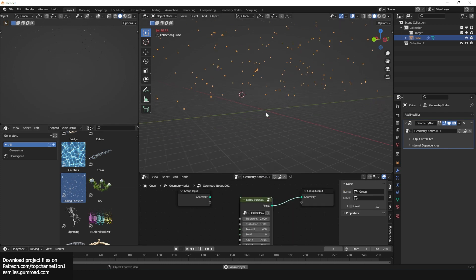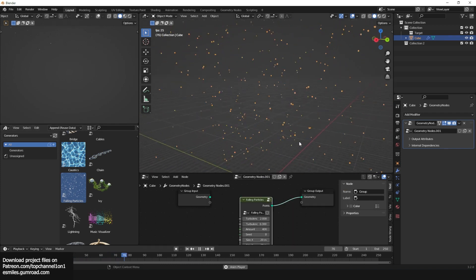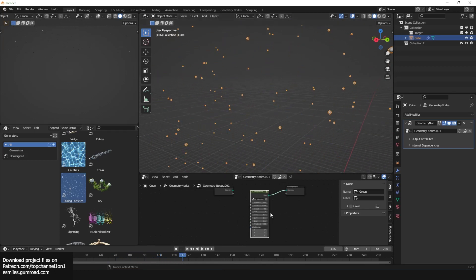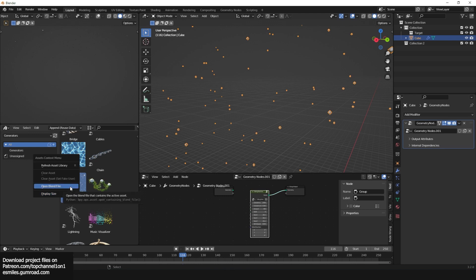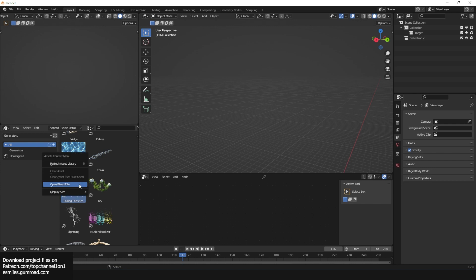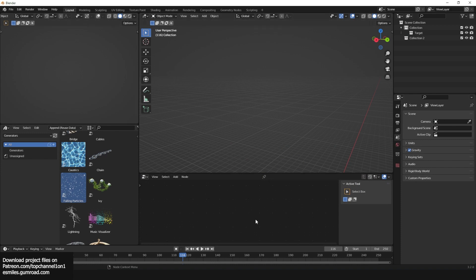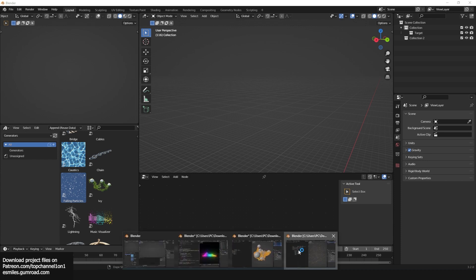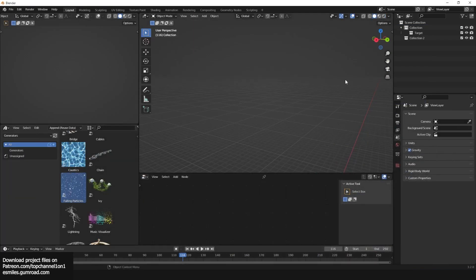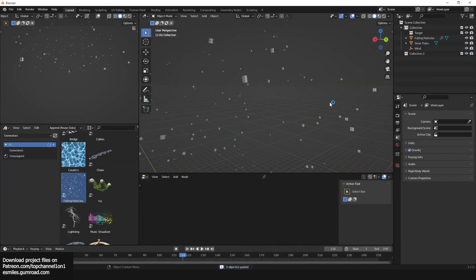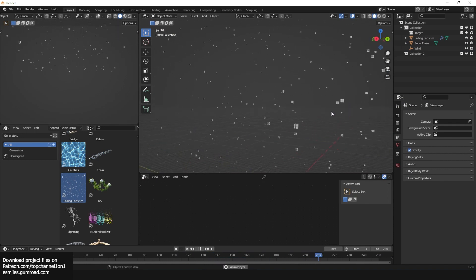For example, if I have a cube, I'll create a geometry nodes tree and bring in the particles generator. You can see the flying particles preview, which looks nice. That's one way to do it, but I think the intended workflow is to right-click, open the blend file, and copy-paste from it into your own blend file — because that blend file has everything prepared, including all the exposed parameters. Let me copy this and paste it in directly, and you can see how nicely everything works.